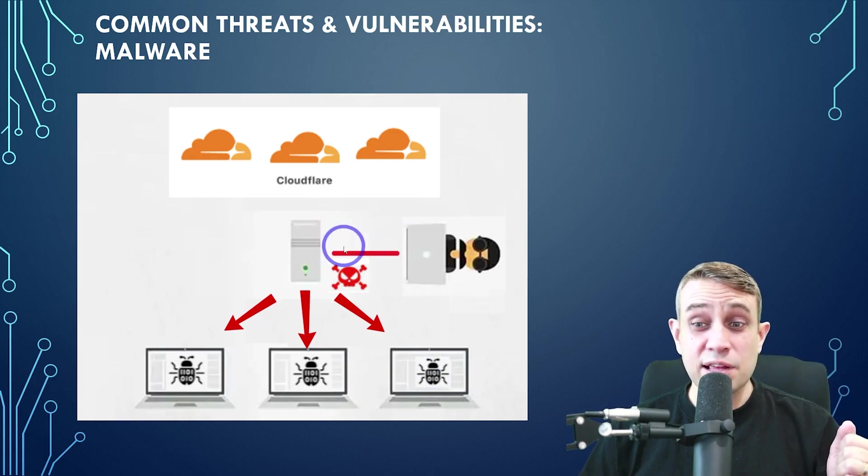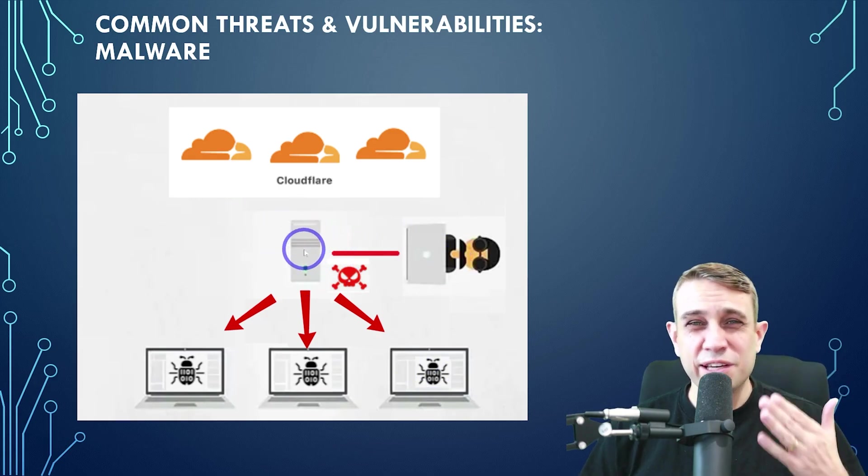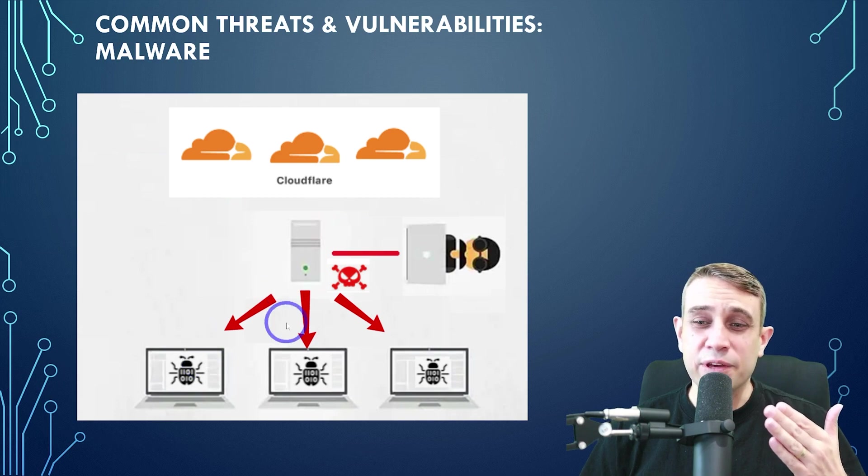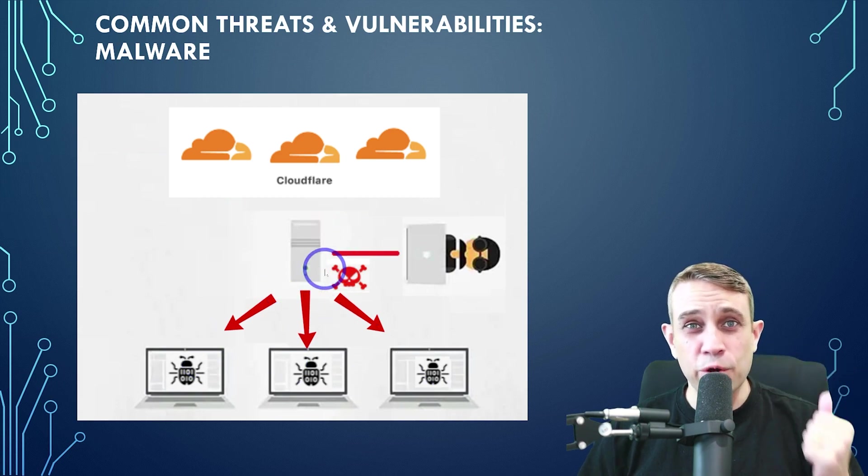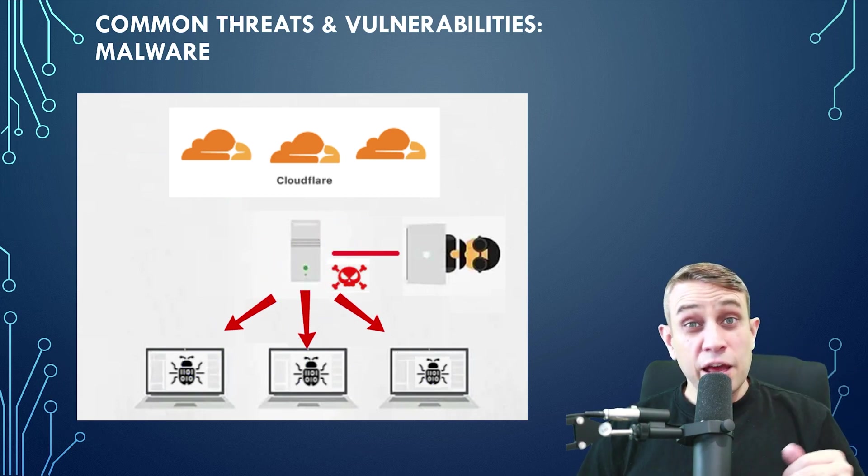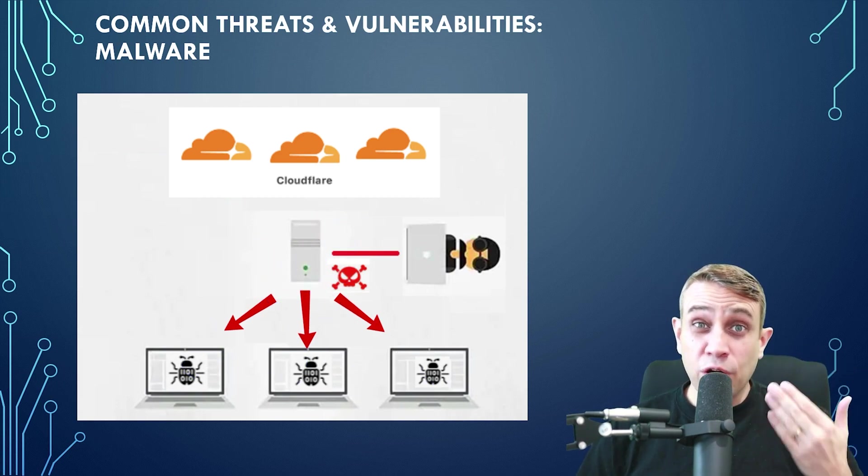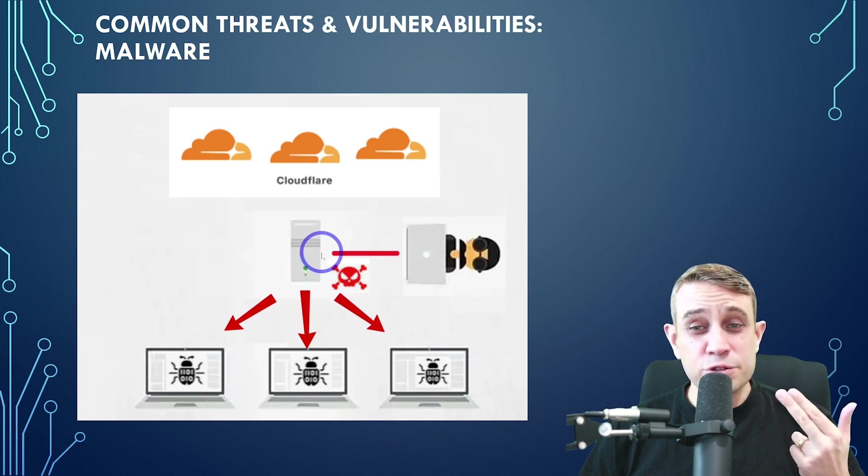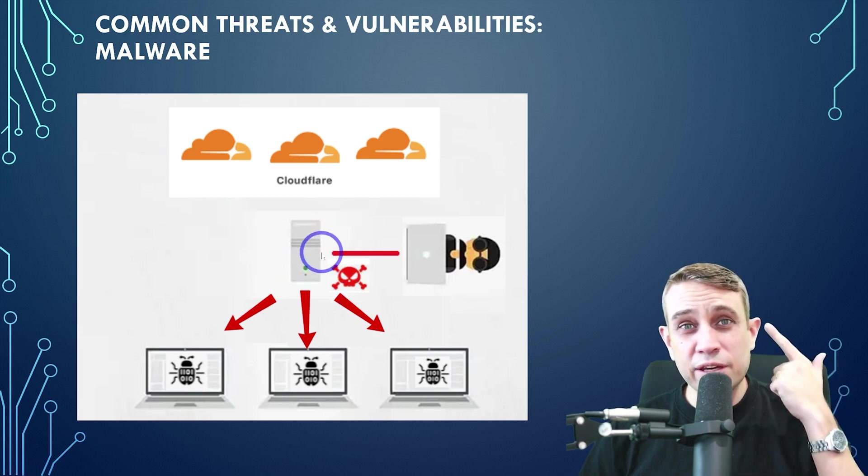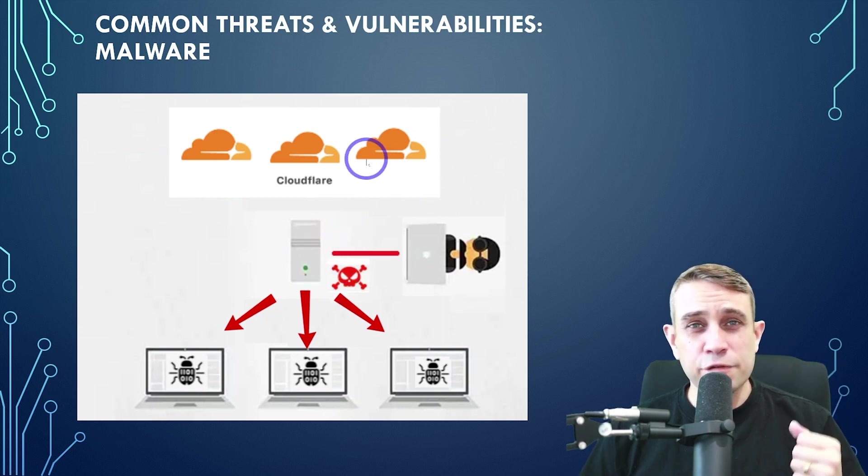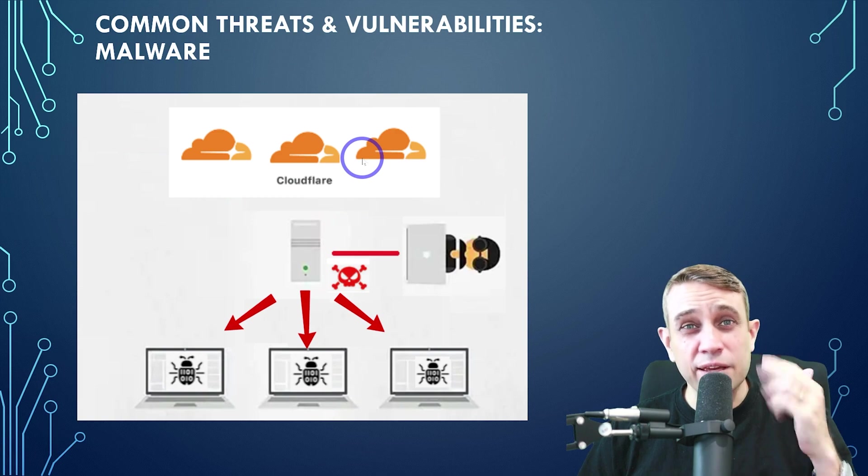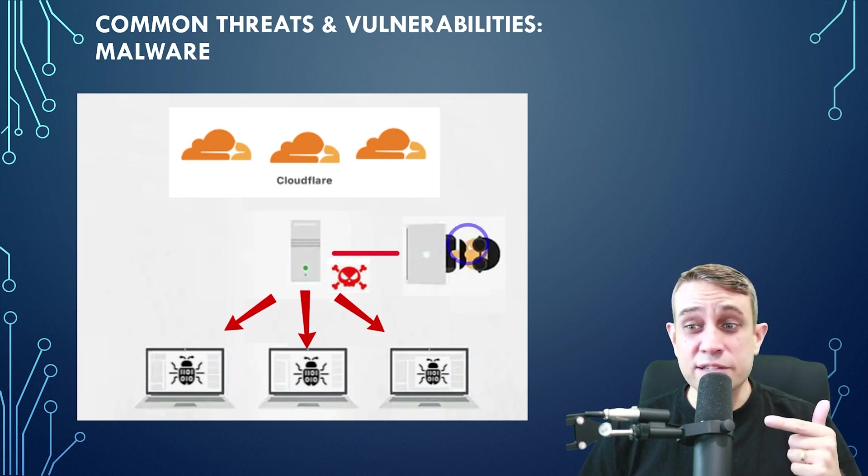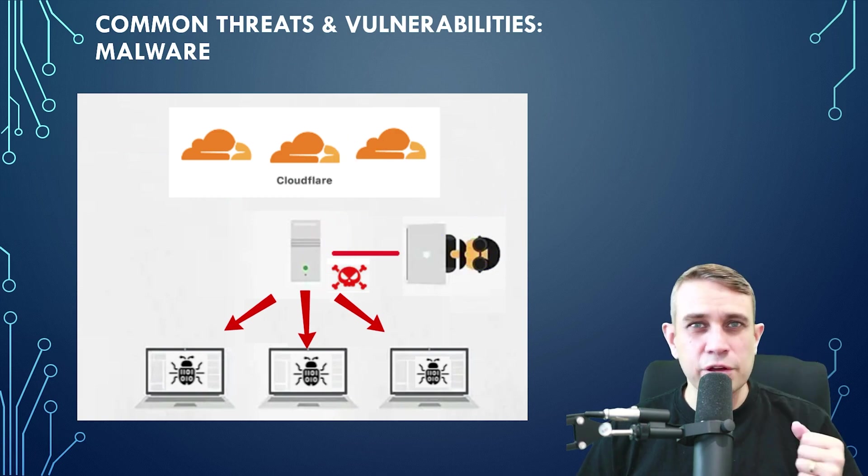Particularly data about the customers and your own web server itself. And oftentimes because this is due to a server vulnerability itself, the web application firewall isn't able to mitigate this in many cases. So the attacker can gain direct access to the server.